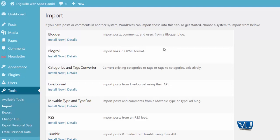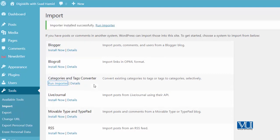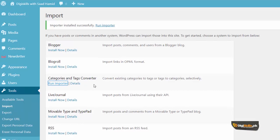Toh hum isko dekhte hain click karke. It will basically ask us to install this, toh hum isko install karte hain. Aur yeh already install ho raha hai. Agar mein apna blog kisi aur se import karna chahun, woh bhi mein kar sakta hoon — so many install kar liya.